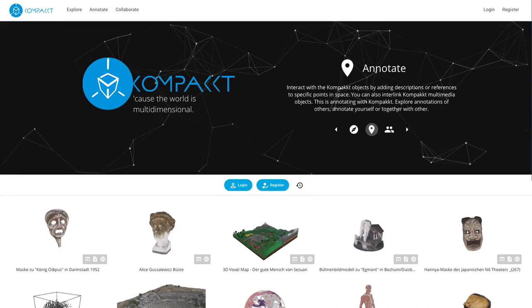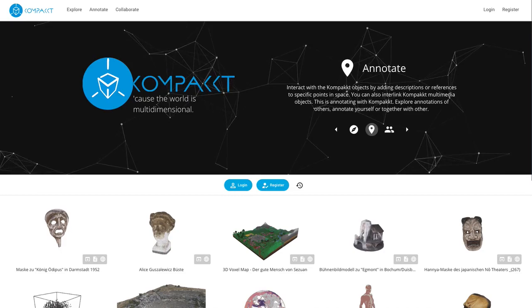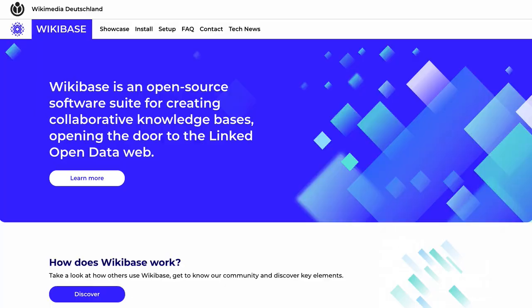We are working with the open source tool Compact which allows us to render 3D objects as well as other media including AV and to annotate these objects.